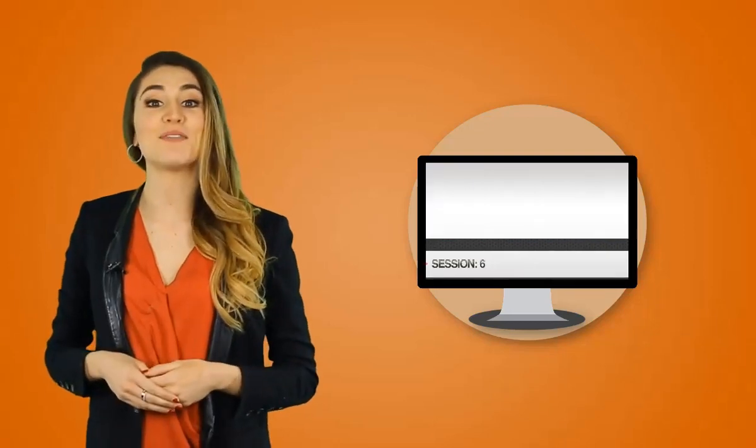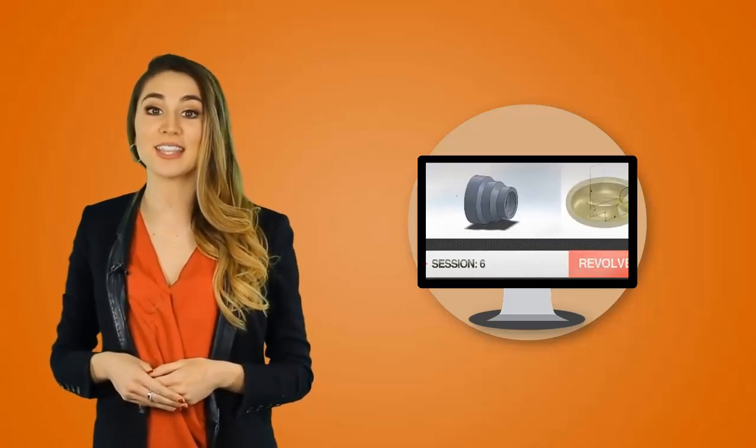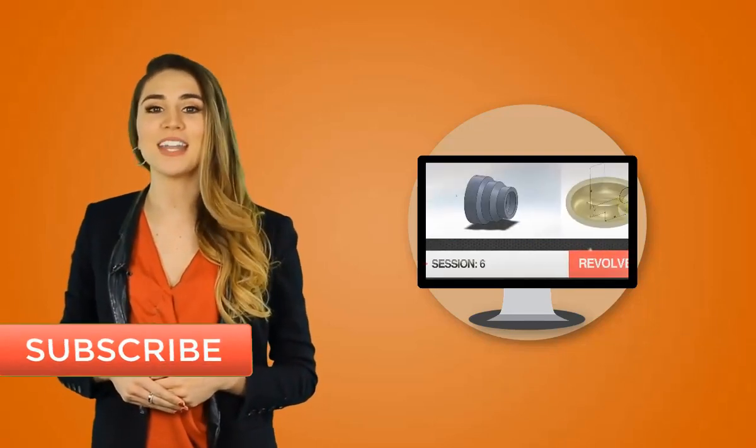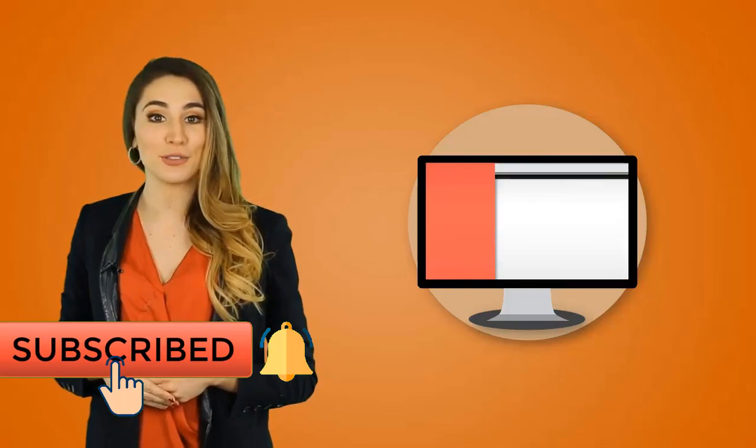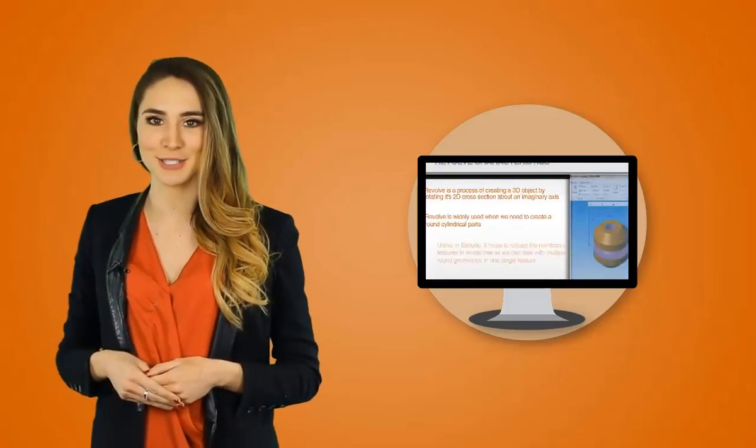Next in this series, we have session number 6 on Revolve, and I am Tricia from Produc Labs to walk you through this process.